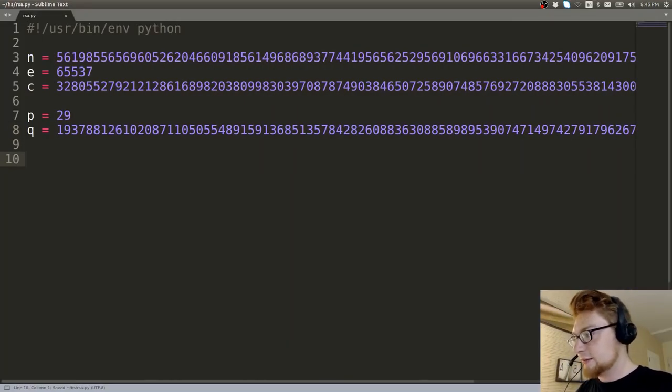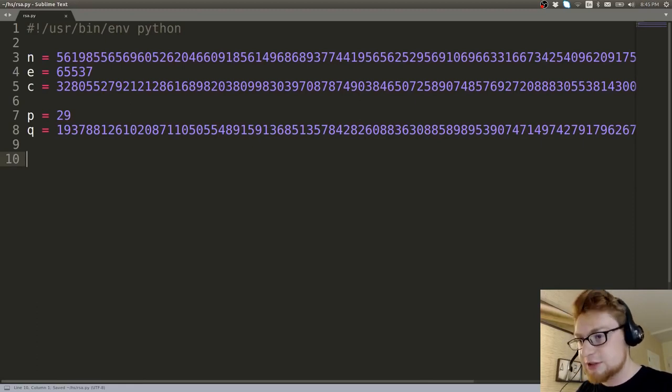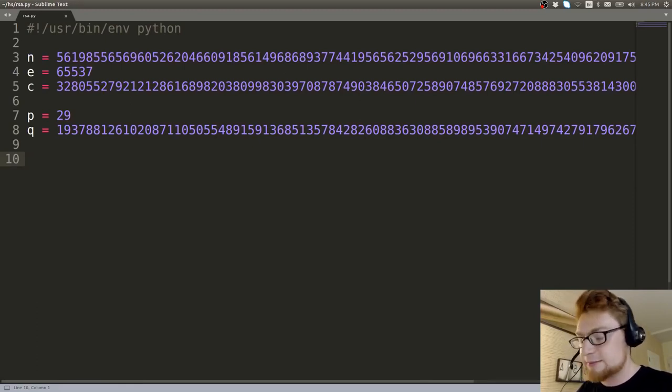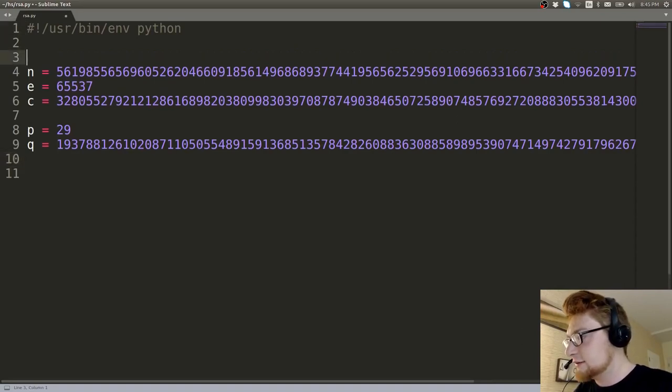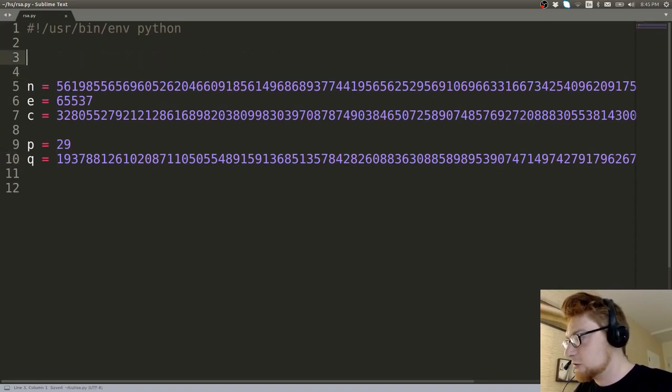And then we would be able to calculate phi. And then we can calculate D. And then we can calculate the message, the plaintext. And that works just fine for us. Let's go ahead and do that. Just whip it out real quick.